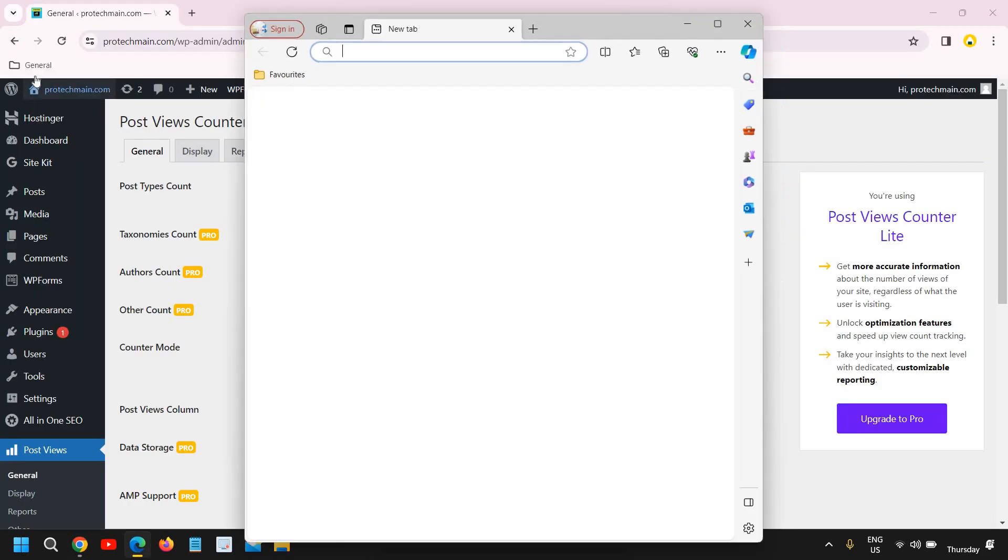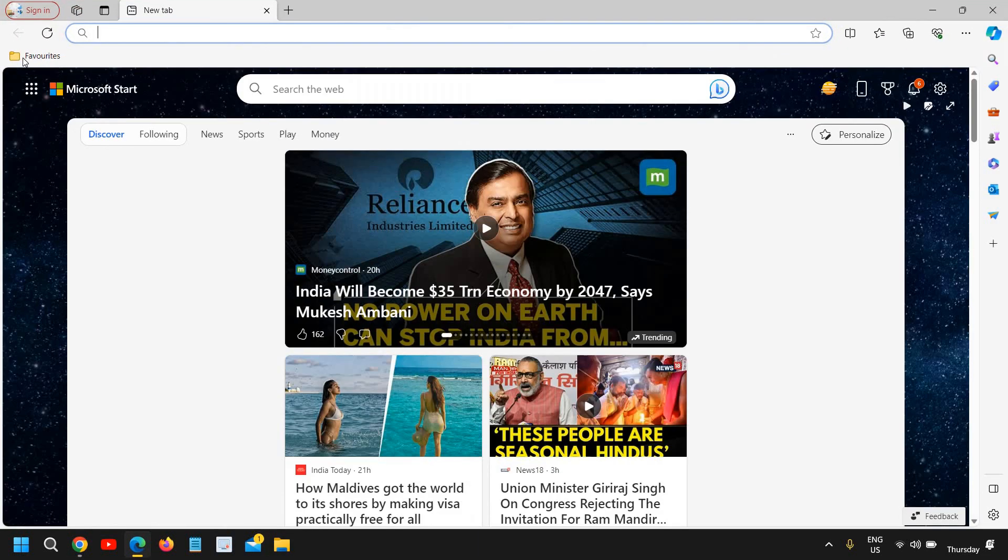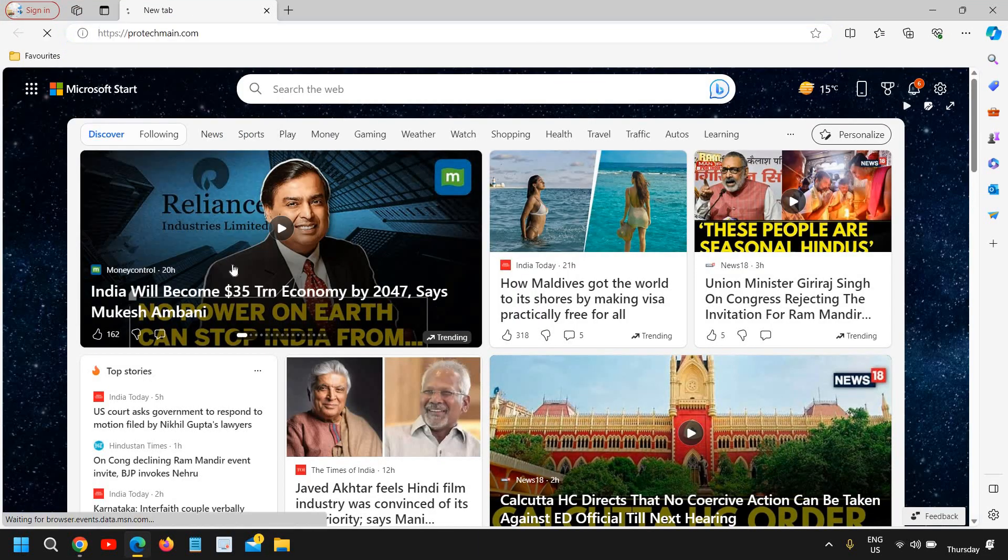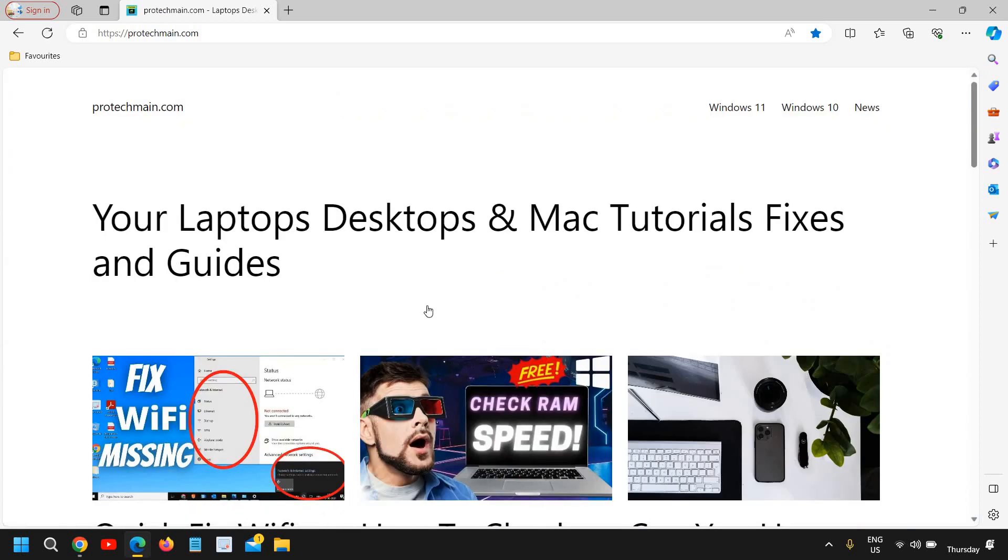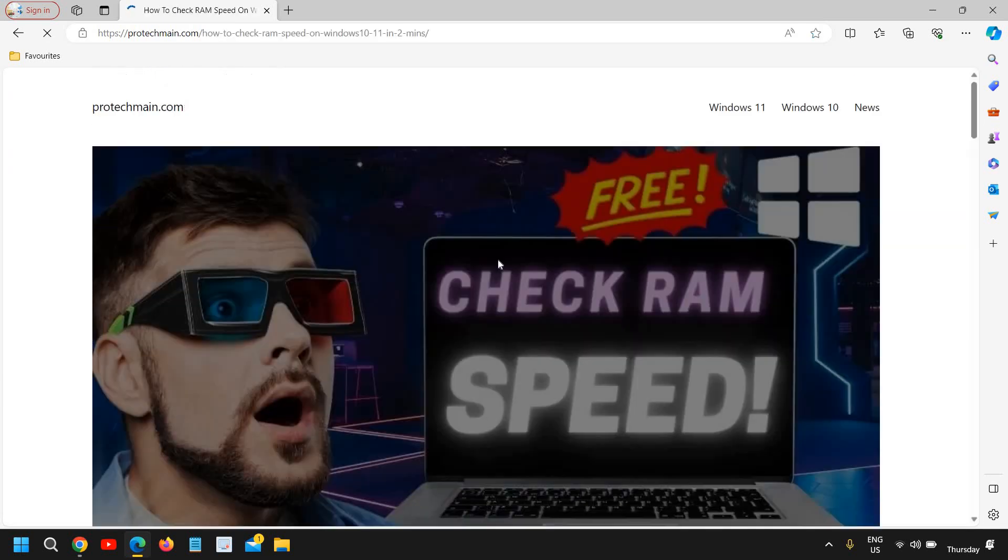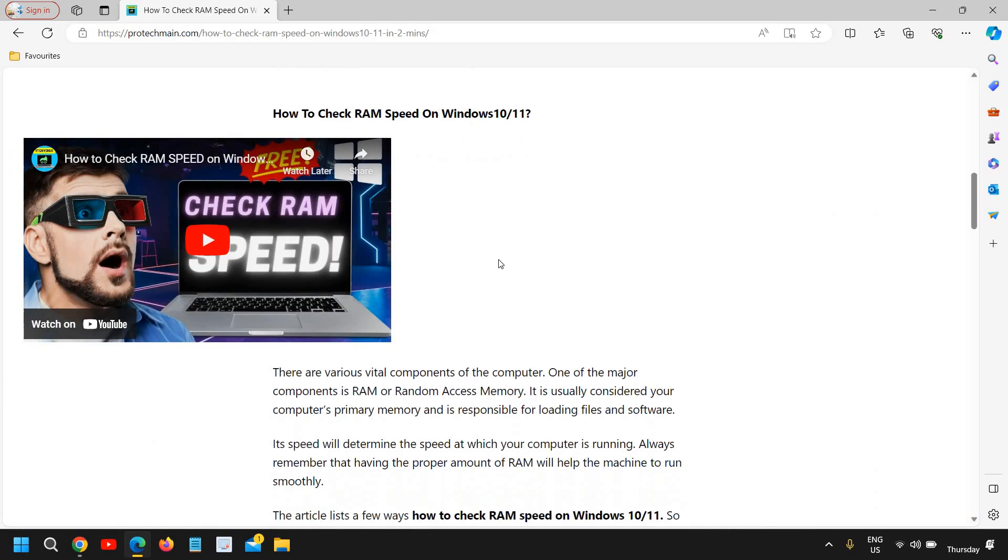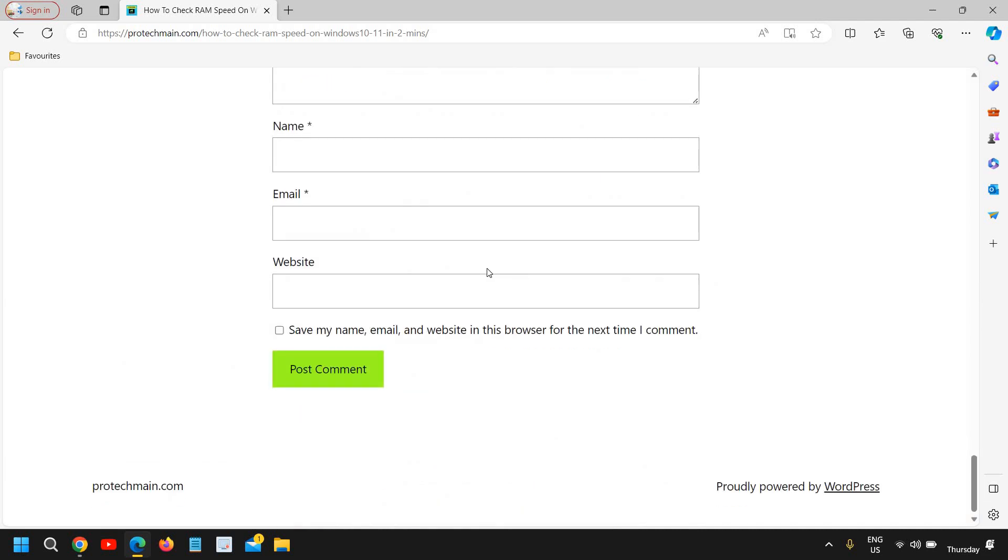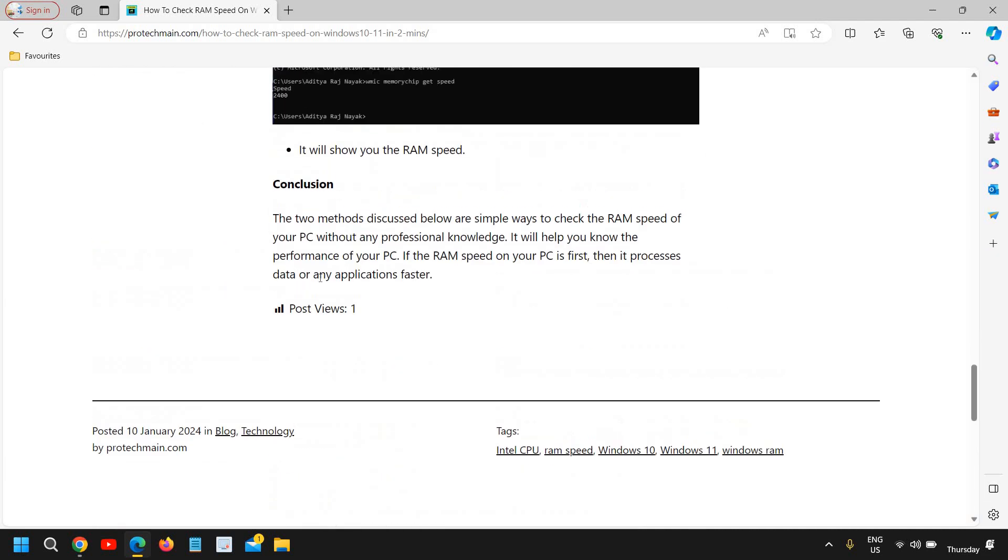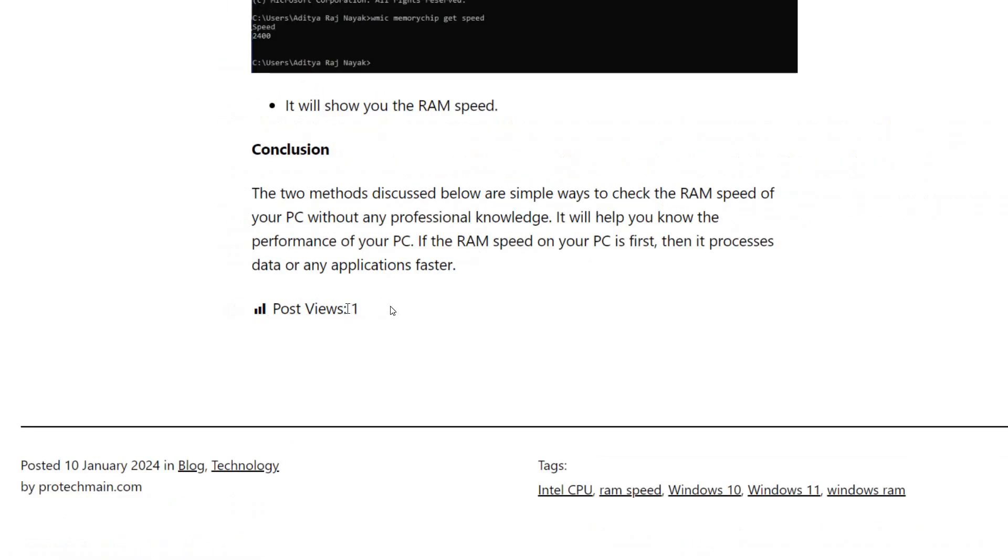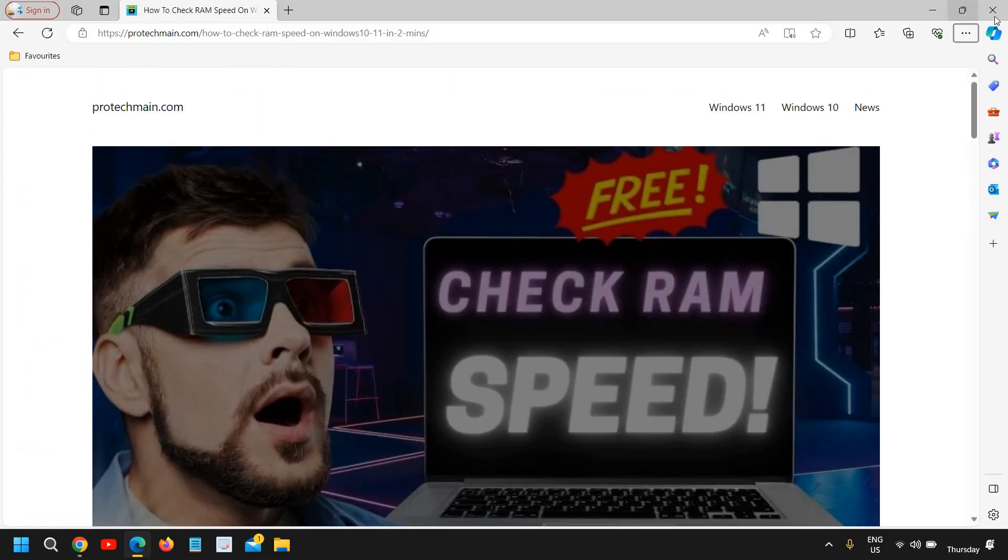And now we will visit the website and let's see, do we have the post counter or not? So I'll click here, let's say I'll go to 'How to Check RAM Speed.' Scroll down and here, since I have just done this a few minutes back, you can see the post view right here.